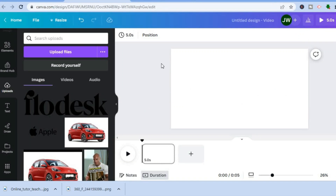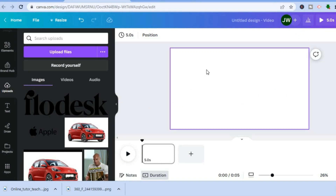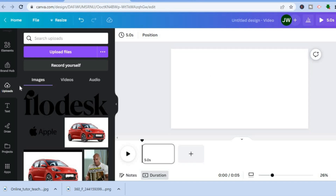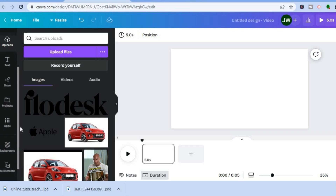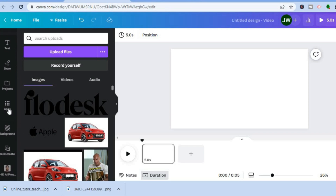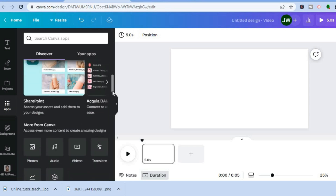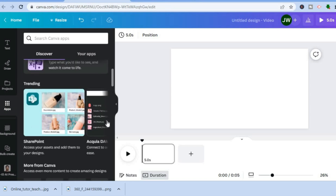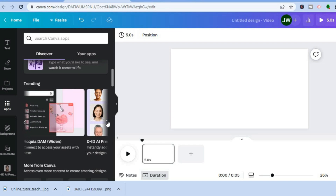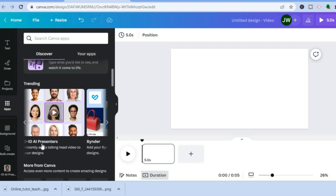After you have done that you'll be redirected to a blank canvas as you can see right here. From the left-hand menu, you're going to scroll down and tap on Apps. After you have tapped on Apps, under trending you are going to tap across and select the D-ID app right here.